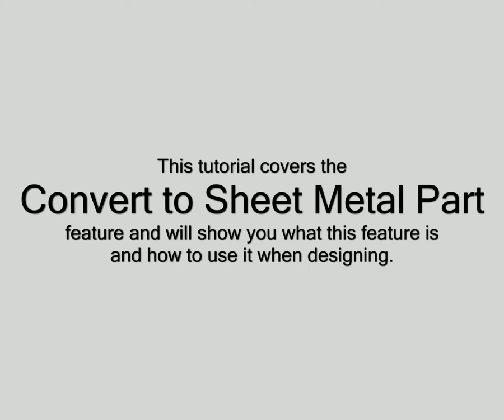This tutorial covers the Convert to Sheet Metal Part feature and will show you what this feature is and how to use it when designing.